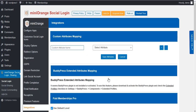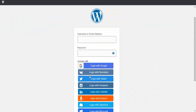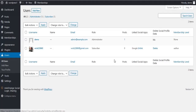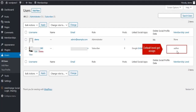Next, go to the Login Form for registration. Click to register with any social app. Once registered, go to the User tab to check the user's member level. Here we can see the default member level has been assigned to the user.